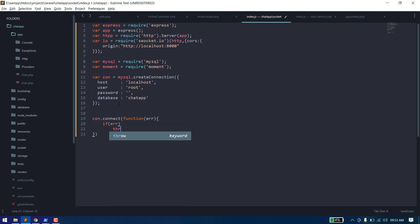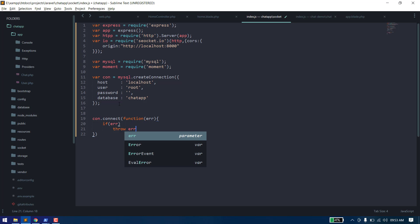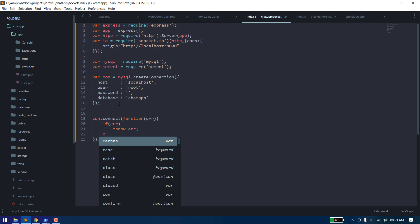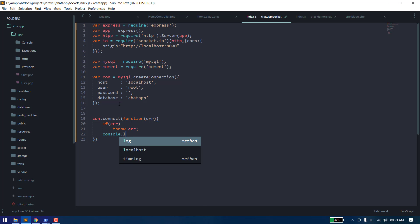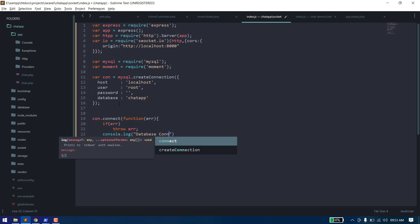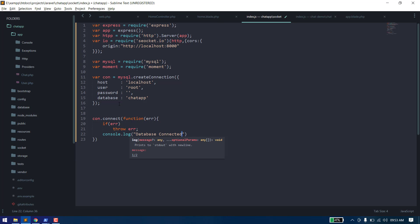Now call the connect function — it will give us an error if it fails to connect. If we receive an error, we throw it; otherwise we can log to the console that the database is connected.